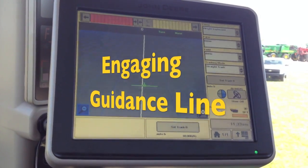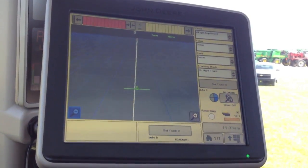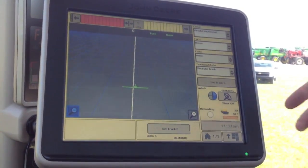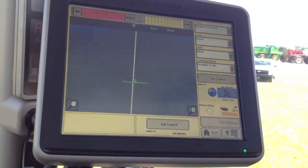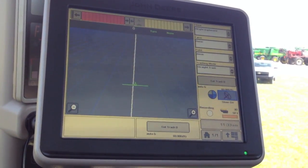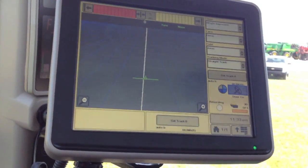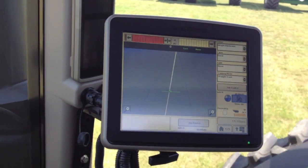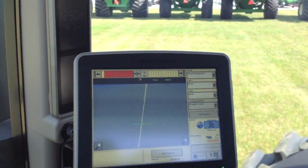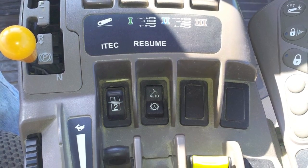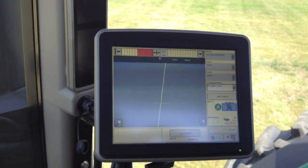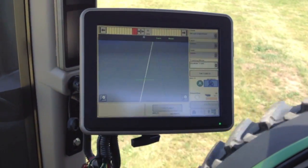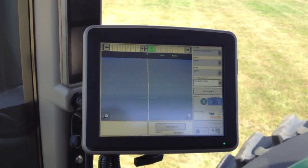Now once you have your guidance line defined, in order to engage the line, we simply hit our steer on off button. Toggle that to on, giving the system the knowledge that it's ready to go. Begin moving. Then we can use our resume switch on our armrest, pick up the line, and now you're auto tracking.